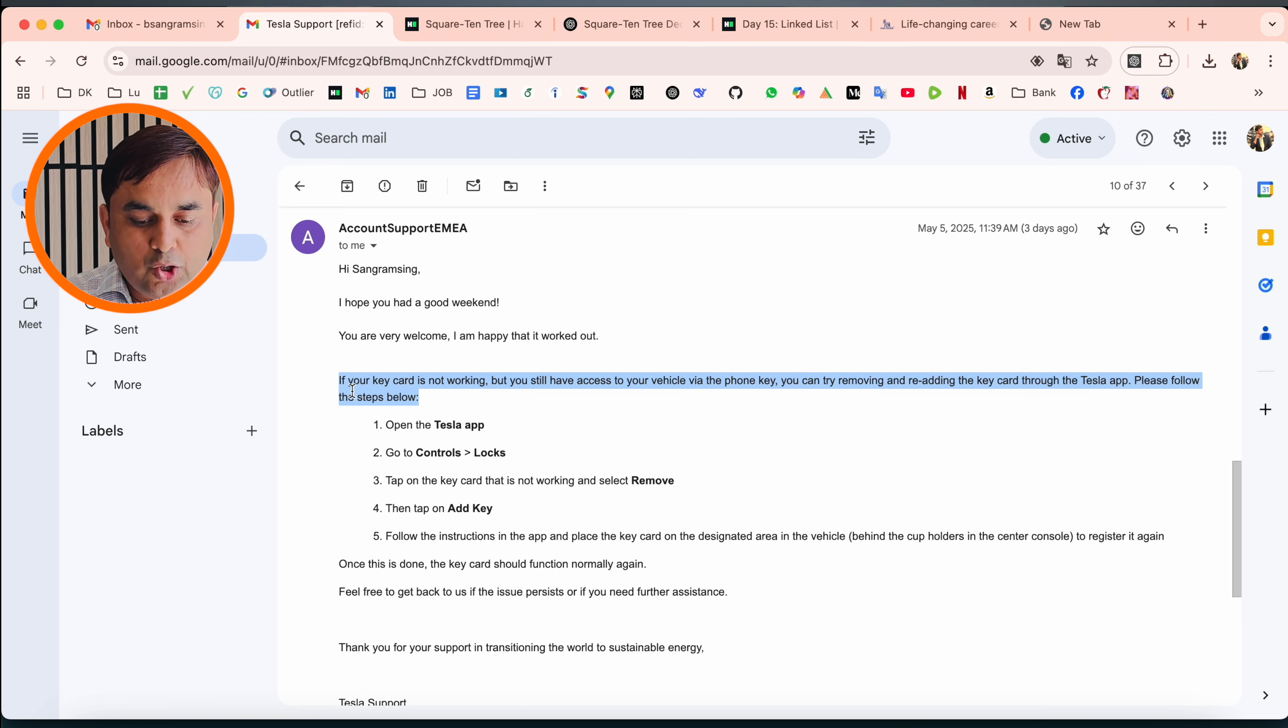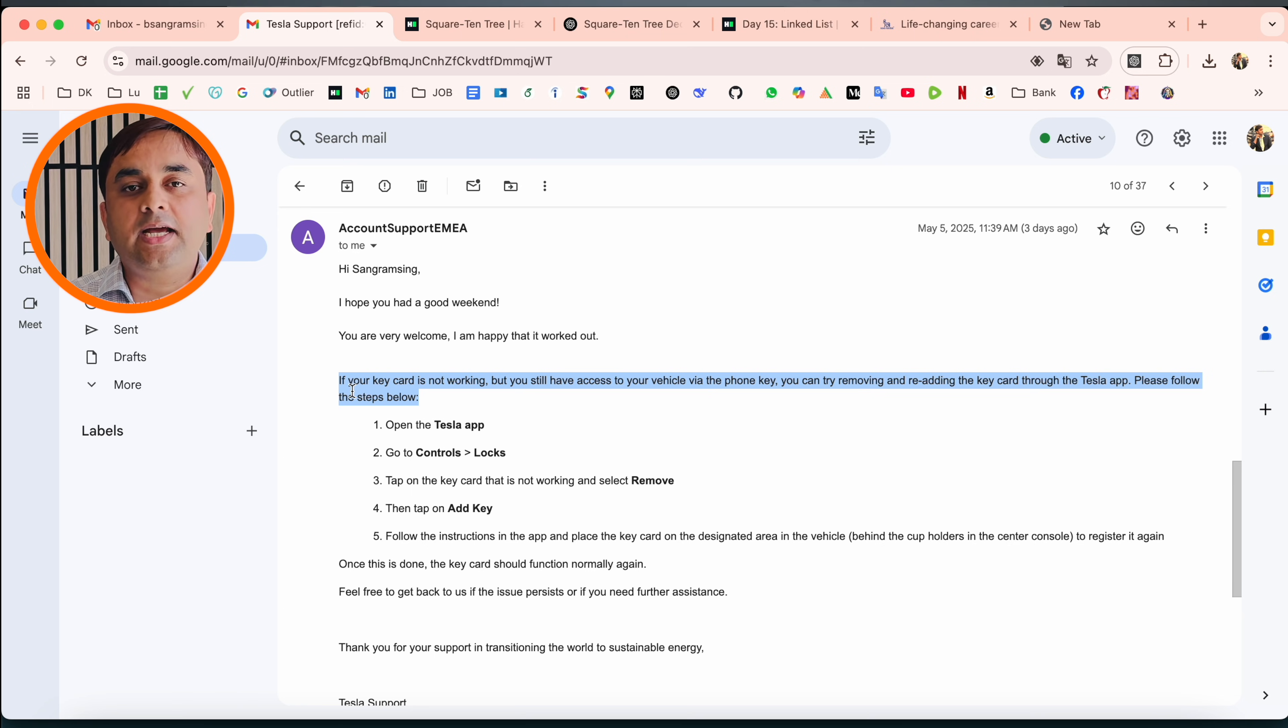They told me to open the Tesla application, go to Controls and Locks, select Remove if the key card is not working, and then add the key card again. After doing this process, your key card will work very smoothly.